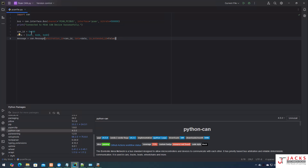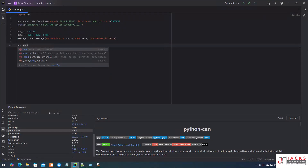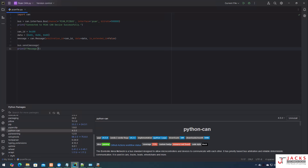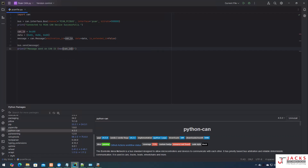Now I have established the connection, created the CAN ID, provided the data, and created the message frame. To send this message over CAN, I call bus.send(message) — this will transmit the message over the CAN bus. After sending, I print a formatted string: 'Message sent on CAN ID' followed by the CAN ID in hex format, along with the data that was sent.